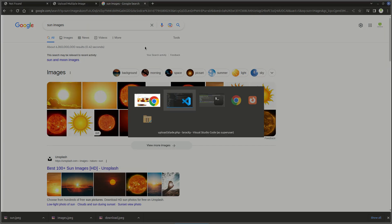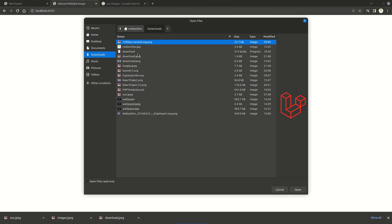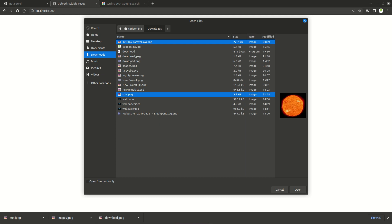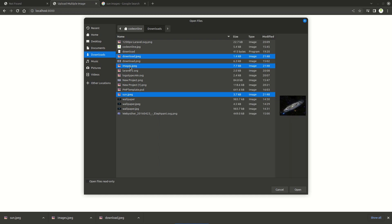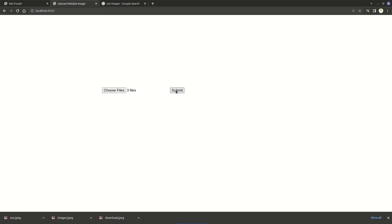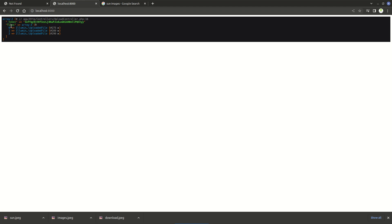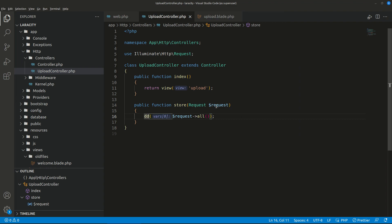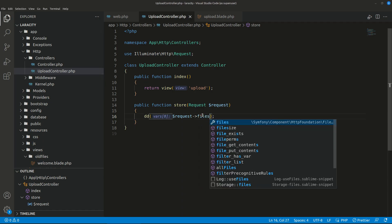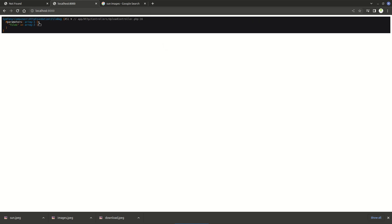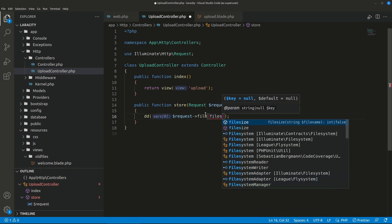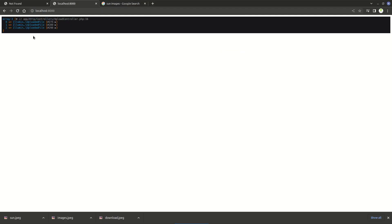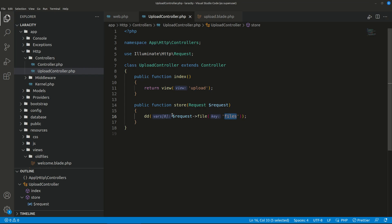Let's go to our form now and choose three images from Downloads. I have three files and I'll submit. You can see in the request there are three files. I can do request->files to get all the files, or I can also do request->file('files'). You can see there is a files parameter in the request with all three files.